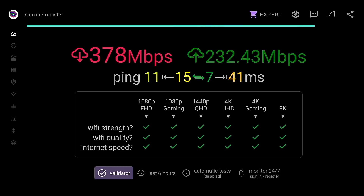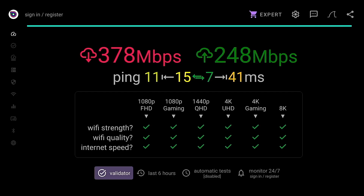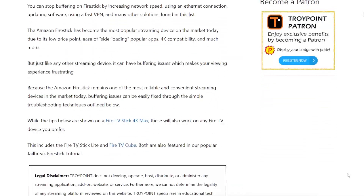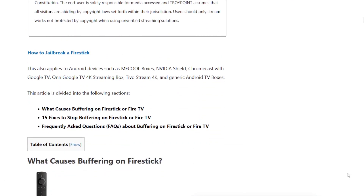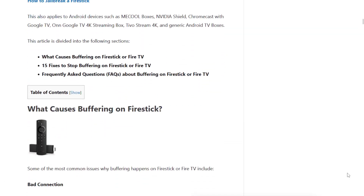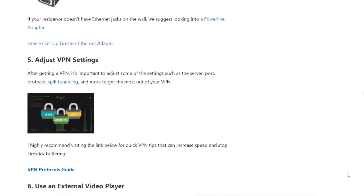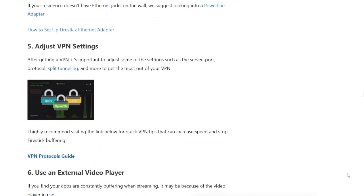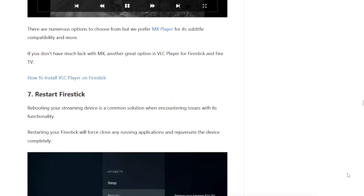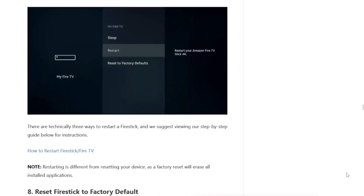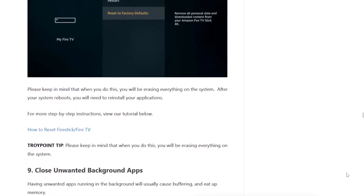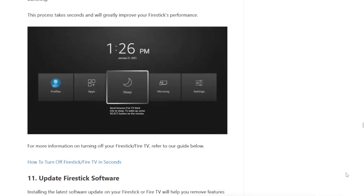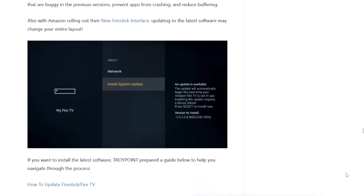Now that you've completed the first step in testing your internet speed on your Fire Stick, Android TV, or Google TV device, you can move on to our guide on how to fix buffering if you're having that problem. In the video description below, you will find a link to our guide that offers multiple tips and tricks to fix buffering on your Fire Stick, Android TV, or Google TV device.